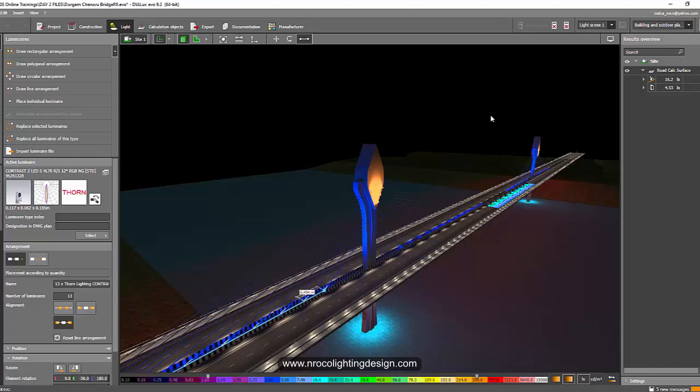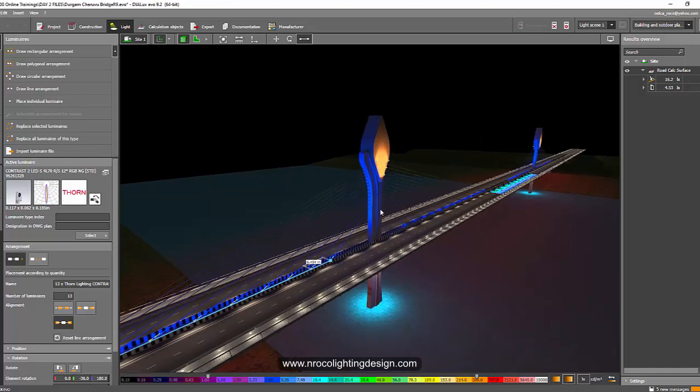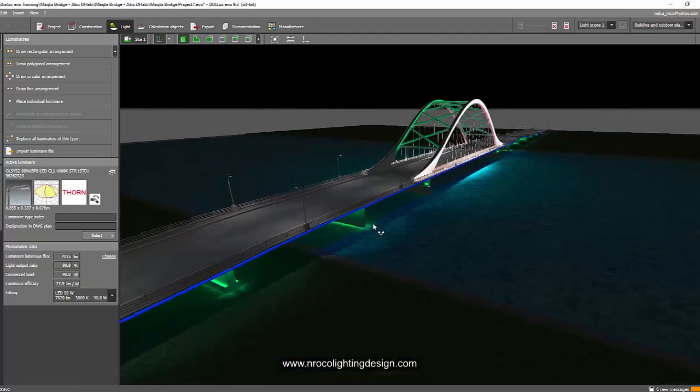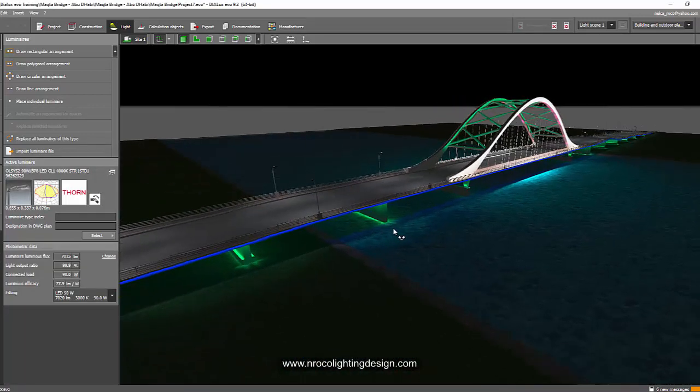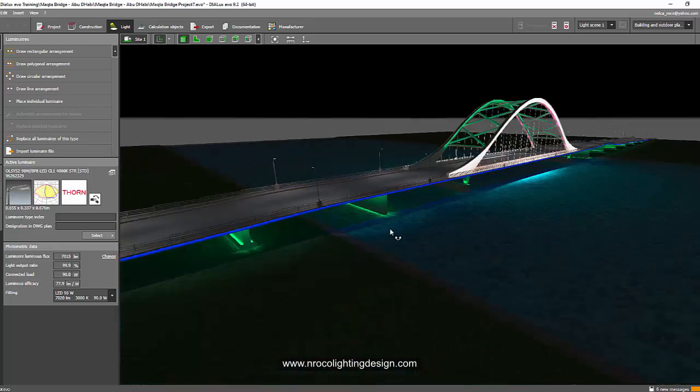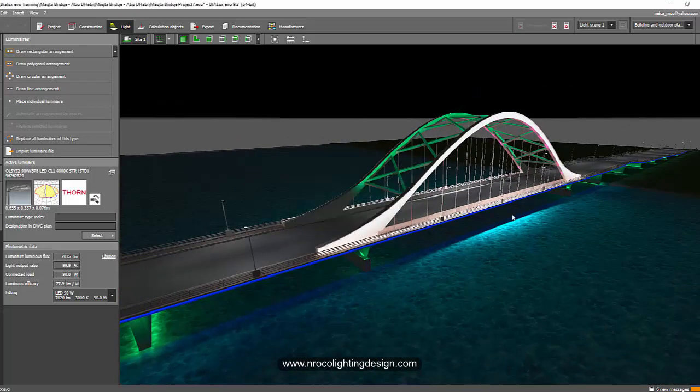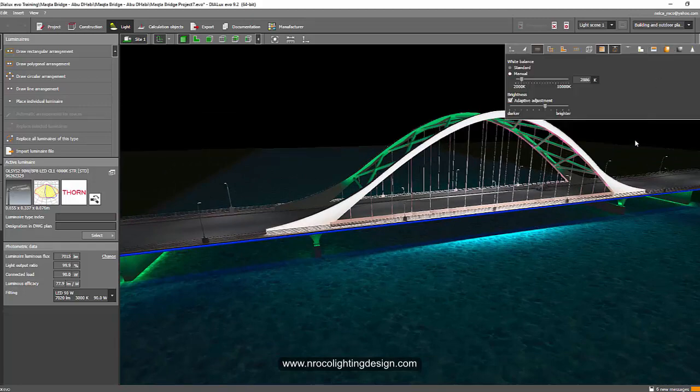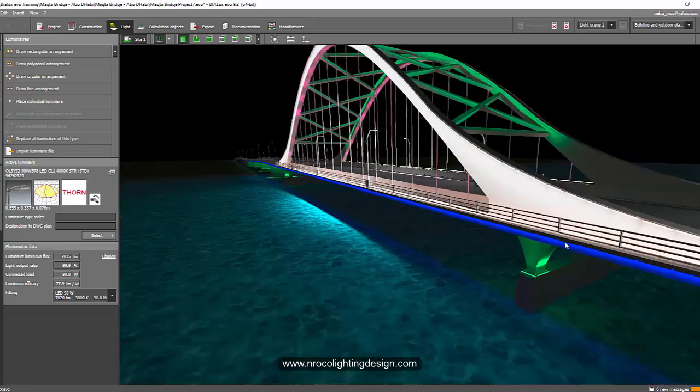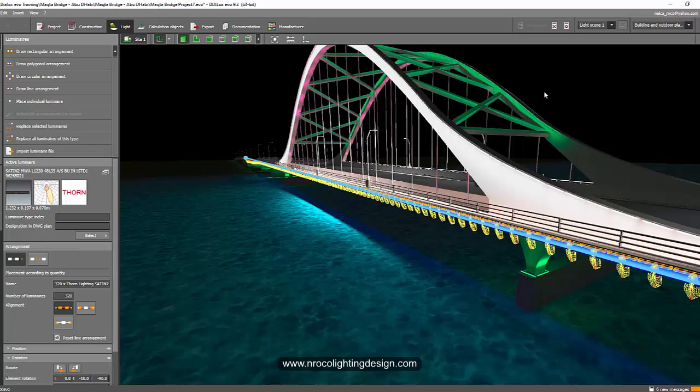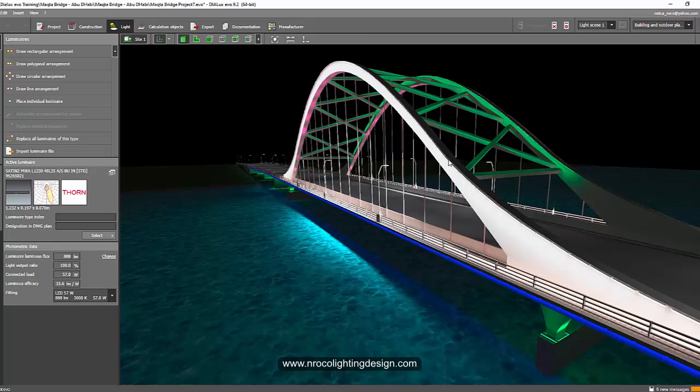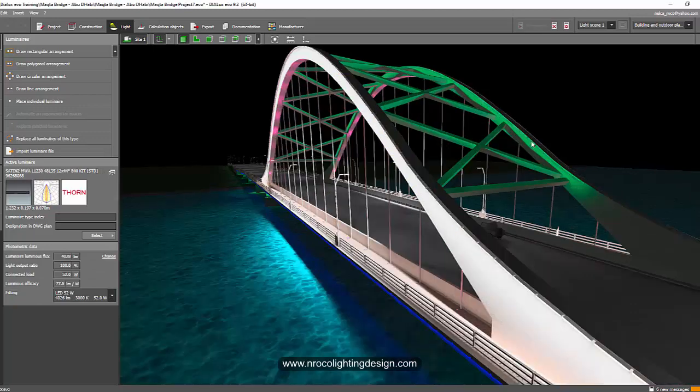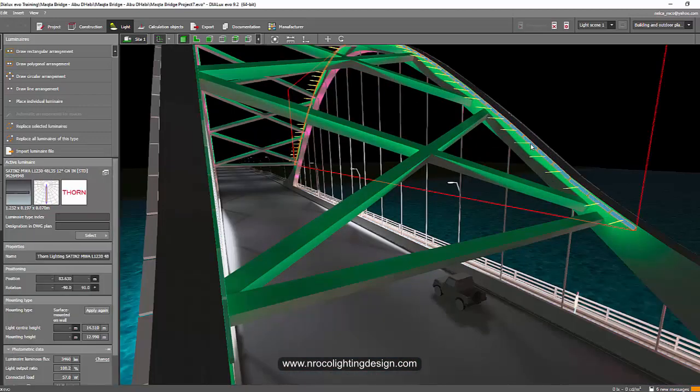There's another one here in Abu Dhabi, so we did a calculation for the road lighting as well as for the architectural. Look at this one, it also looks amazing. I have some linear floodlights here - those greens and whites are linear, those blues and whites are the linear floodlights.